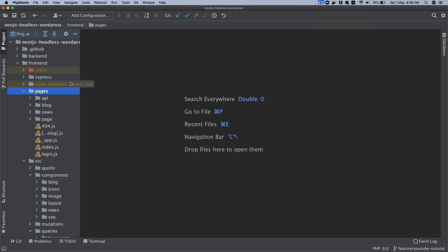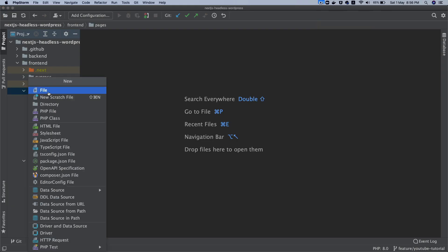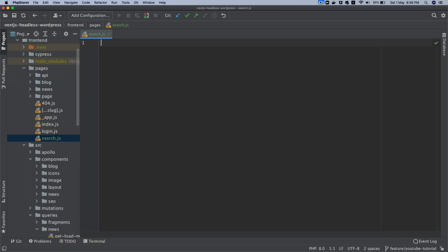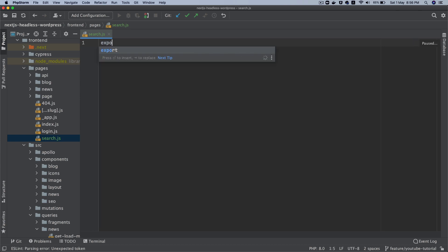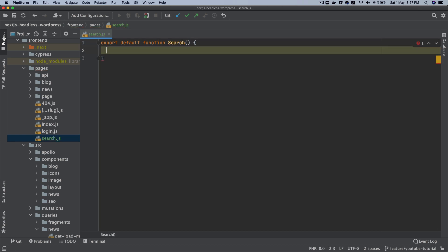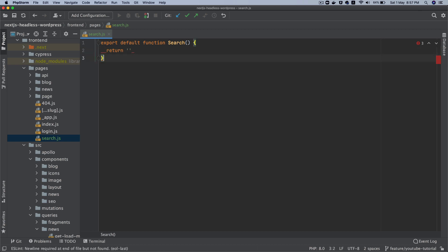The first thing we will do is create a page. We'll create a file called search.js under pages. Then we'll say export default function search function, and then we're going to say return, for now just return a string.